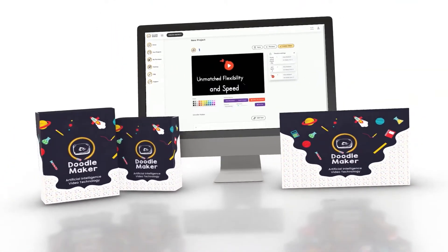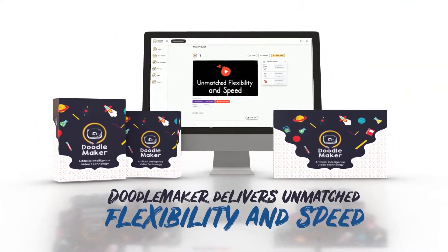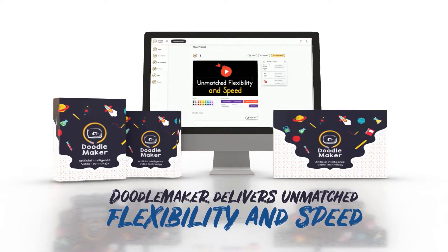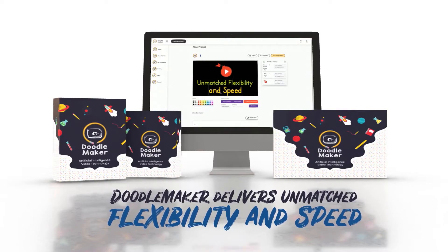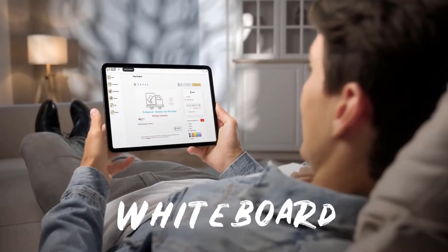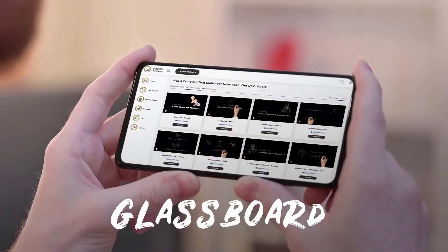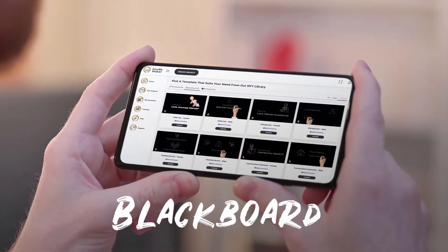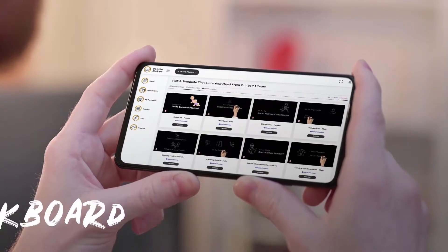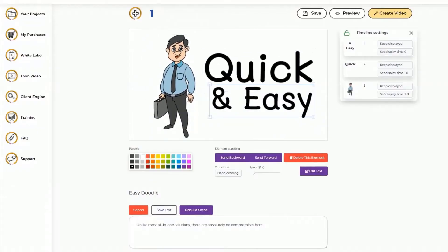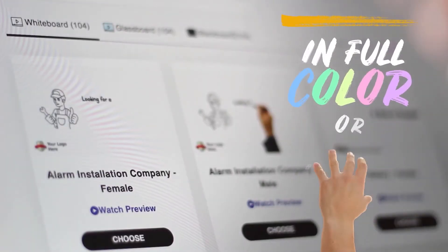Hi there, this is Paul from the DoodleMaker team. DoodleMaker is a next-generation artificial intelligence-powered video creation software that creates whiteboard, glassboard, blackboard, or any background doodle video in full color or black and white in just a few minutes.